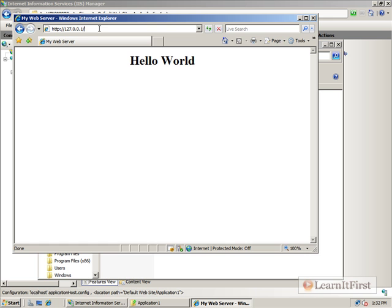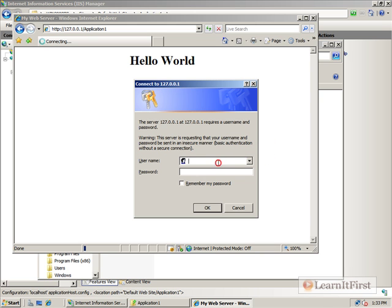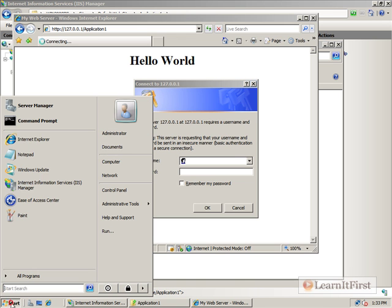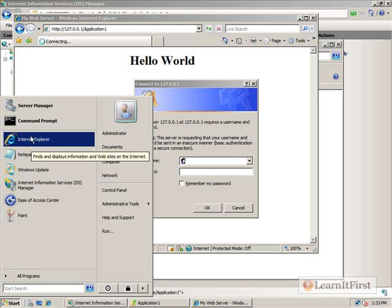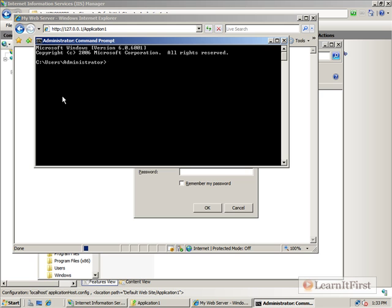But if we go to application1, it's asking us to log in. And we're doing a basic authentication. Now, we're not doing this securely, so we're going to be very cautious about the accounts we use. In fact, let's go ahead and build ourselves a quick account.